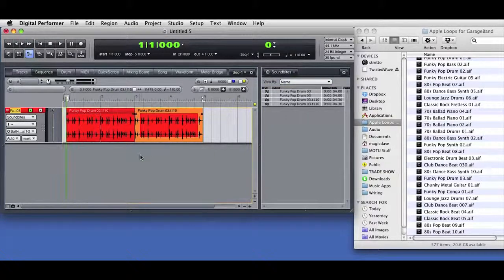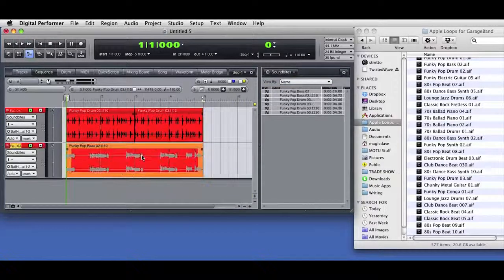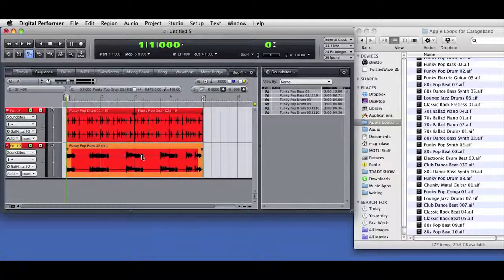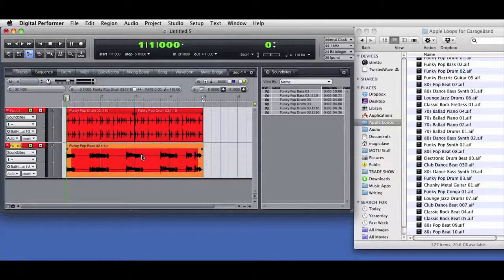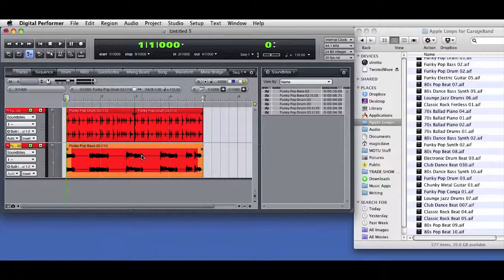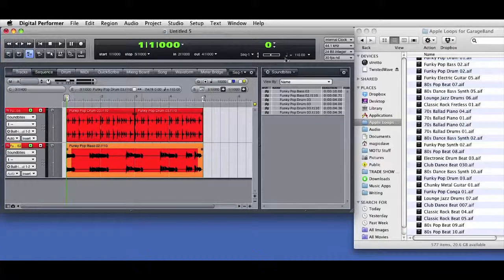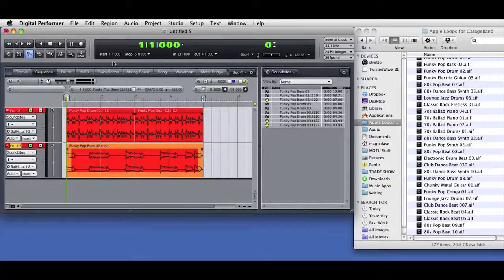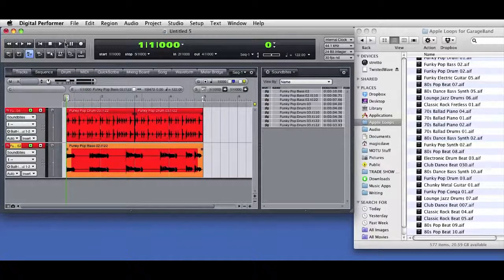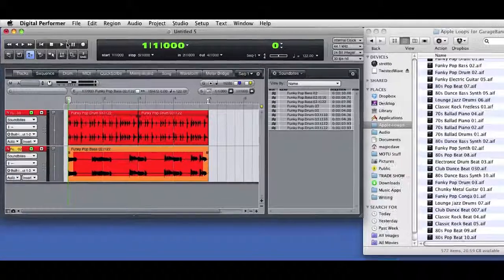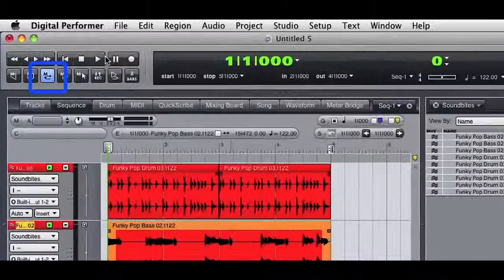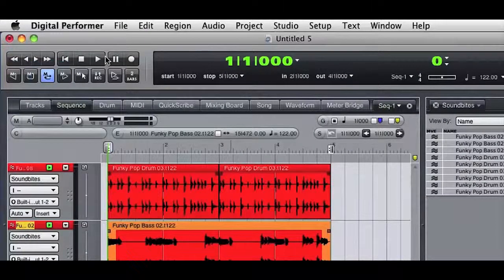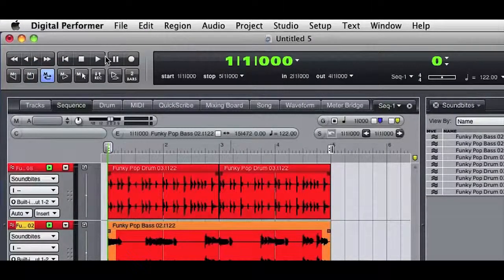Now I'll drag in another loop that happens to be four bars in length. Again, DP conforms the tempo of the imported audio, and if I change the sequence tempo again, all the audio in the sequence is automatically conformed to that new tempo. I've got the memory cycle loop engaged. I'll hit play, and we hear the imported audio looping at the current sequence tempo.